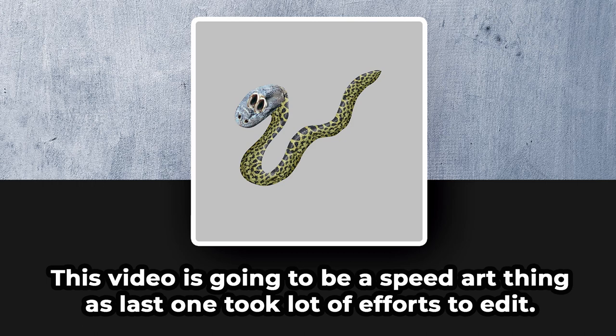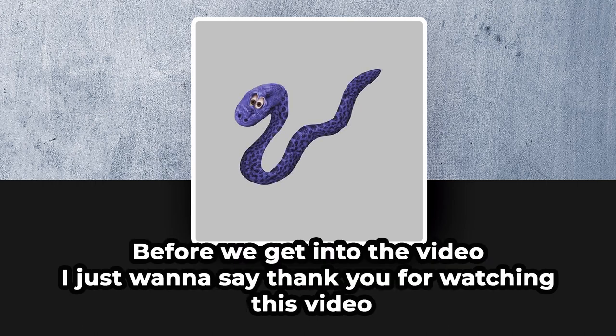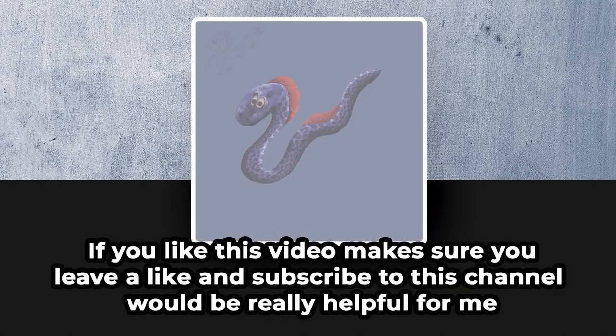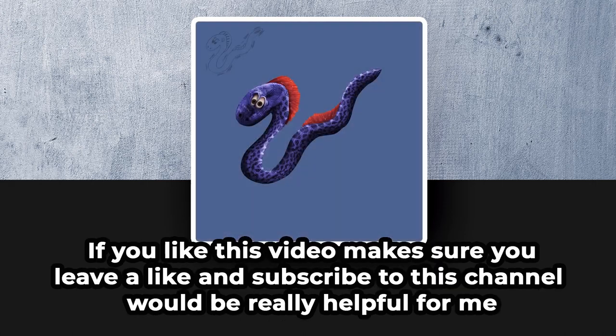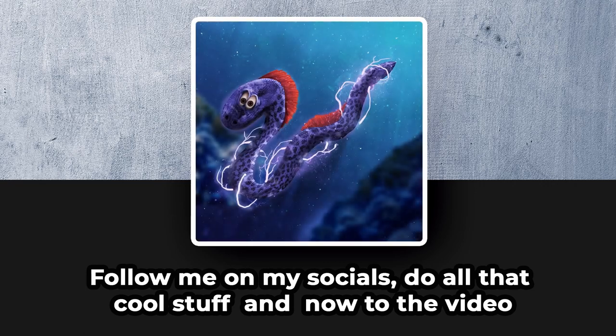The last one took a lot of effort editing. Before we get into this video, I just want to say thank you for watching this video. If you like this video, make sure you leave a like and subscribe to this channel. It would really help me out. Follow me on my socials, do all that cool stuff, and now to the video.